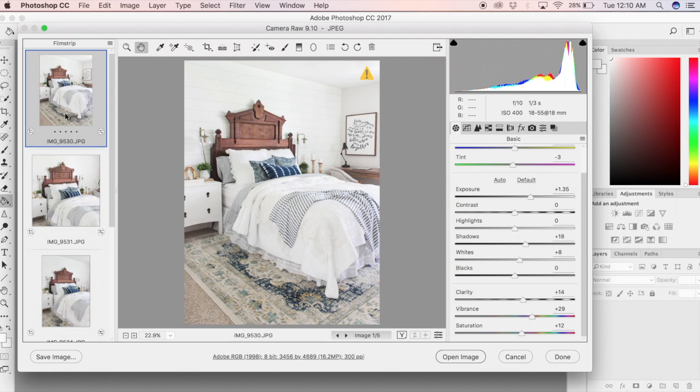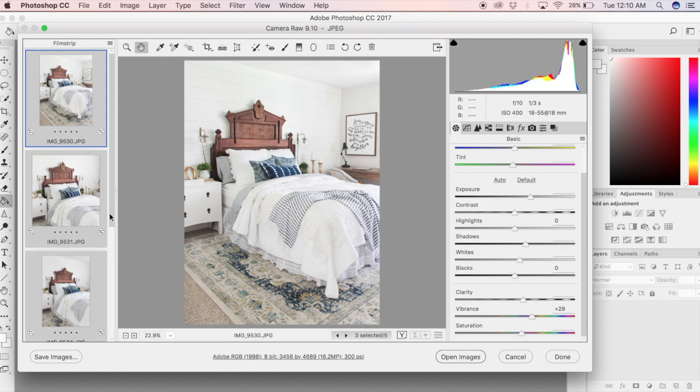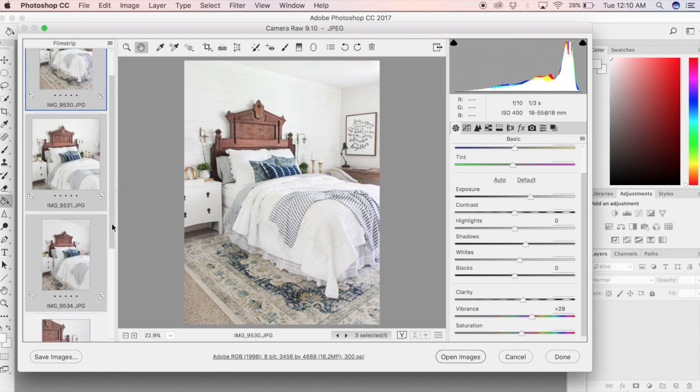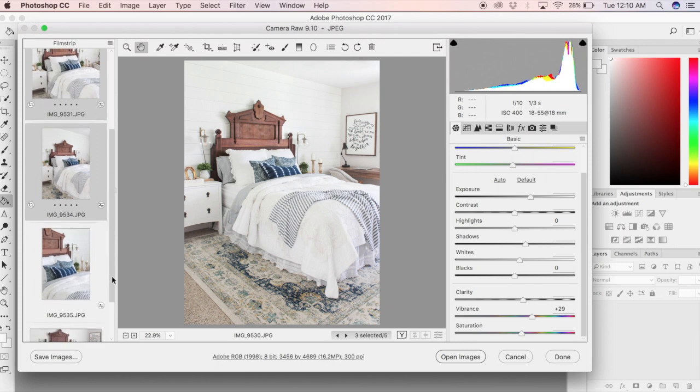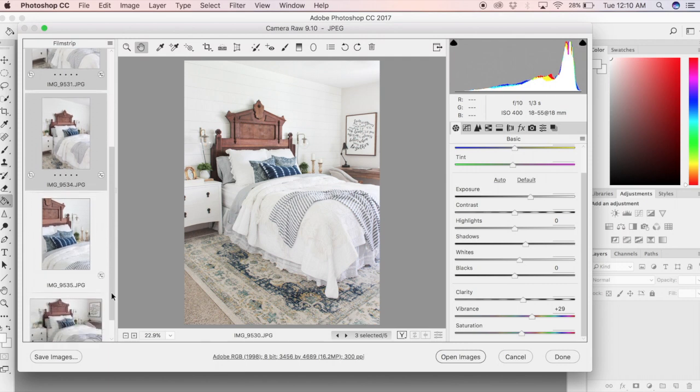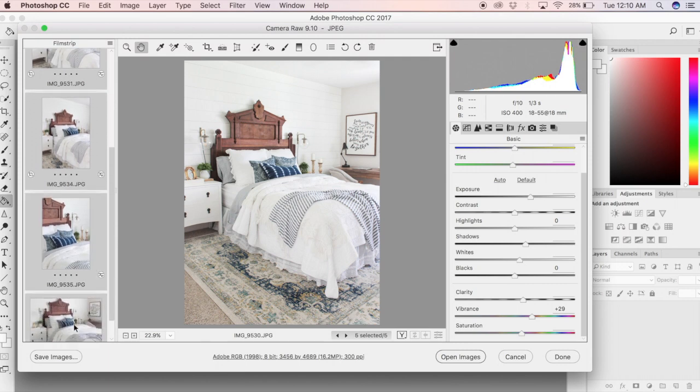You can apply those same basic edits that you made to one single photo to all of your photos by selecting the first photo that you have all the edits that you liked, then holding the command key down on a Mac and selecting each photo in your film strip, and then go and click on all of your basic edit options.